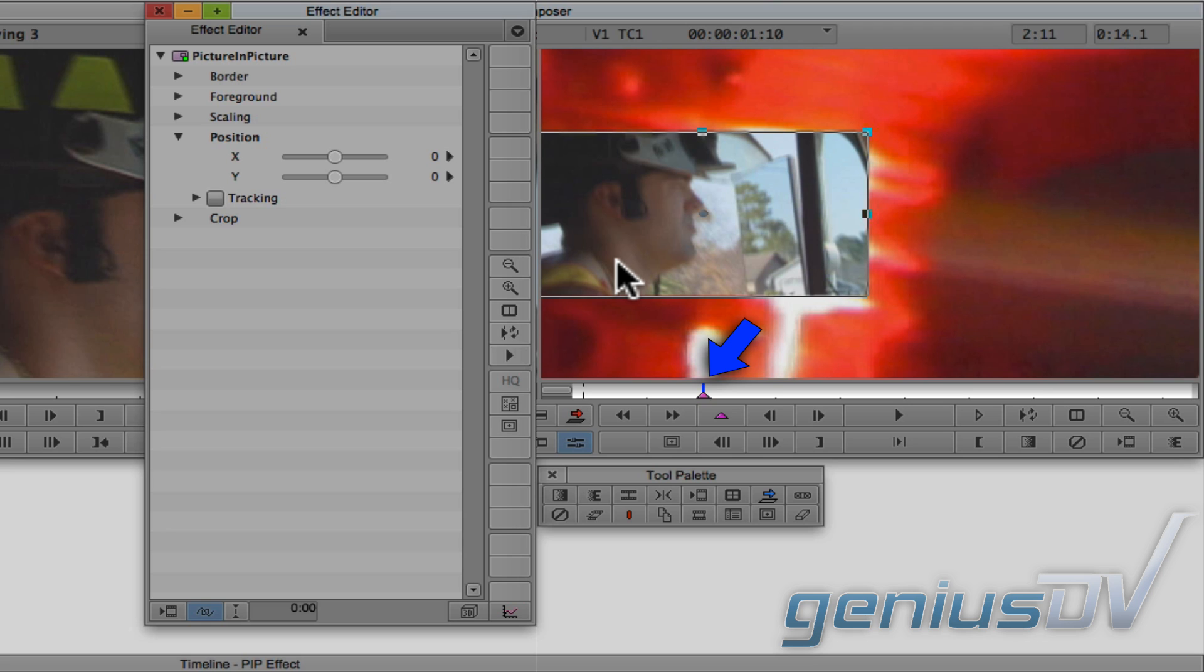Otherwise, you may end up with additional keyframes and your picture in picture effect will automatically move from one keyframe to another. Now, don't worry, I'll talk more about keyframing in a different exercise.